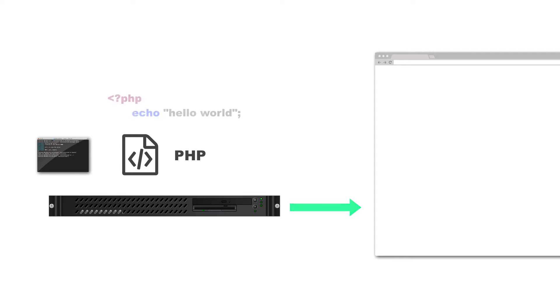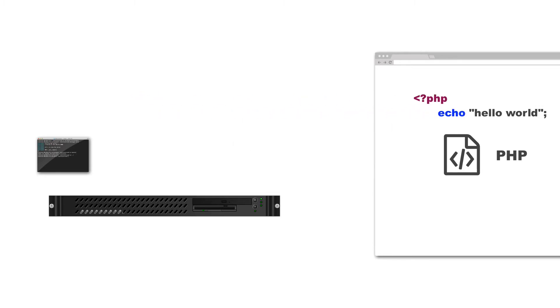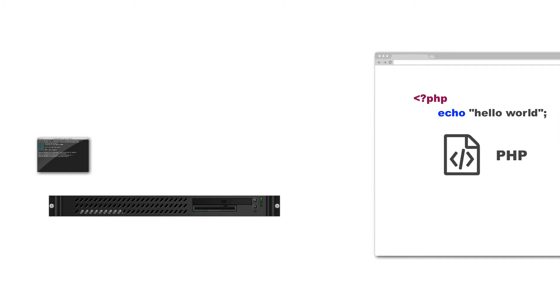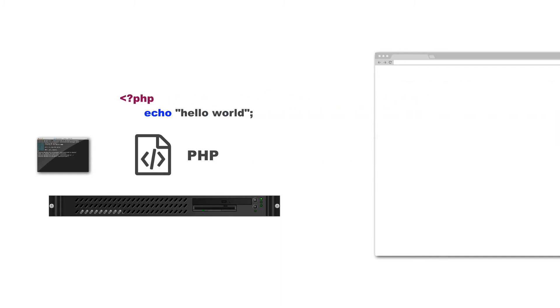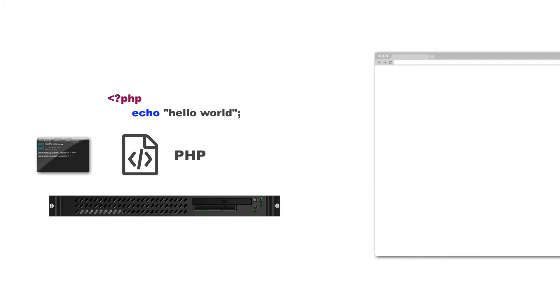So for example, I have a PHP file that echoes out hello world. Now if PHP was client-side, I would be able to receive that PHP file, and it would say echo, and I'd see the string in the semicolon. So I'd be able to see that file, but I don't. I don't get to see that syntax. All I get to see is the output.